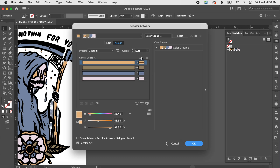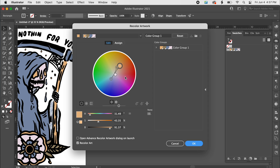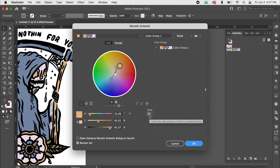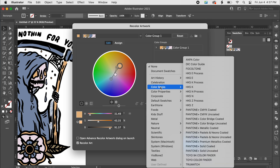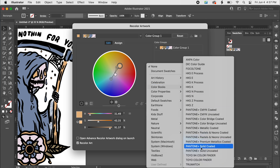Clicking the wheel brings up this page with a couple of different menus. We're going to go over to the little boxes icon, click on that, and it'll pull up a menu. We're going to go to Color Books and then go down to Pantone Solid Coated or Solid Uncoated, depending on what you're printing with.